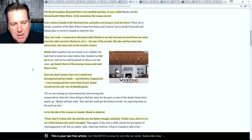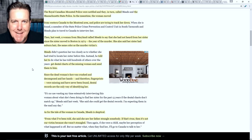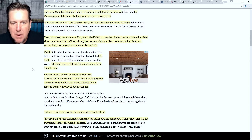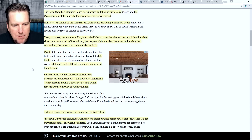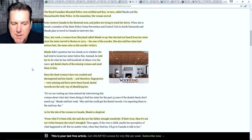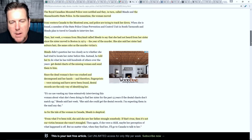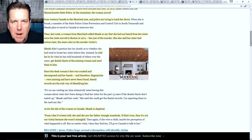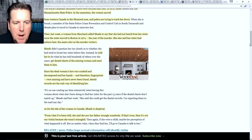Then last week, a woman from Maryland called Meads to say she had not heard from her sister since the sister moved to Boston in 1974, the year of the murder. She also said her sister had auburn hair, the same color as the murder victim's. Meads told her to get dental charts of the missing woman and send them to him. Since the dead woman's face was crushed and decomposed, and her hands and fingerprints were missing, dental records are the only way of identifying her — though this was written in 1987, and nowadays we would look to DNA.